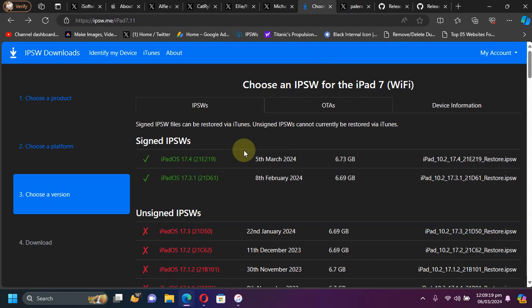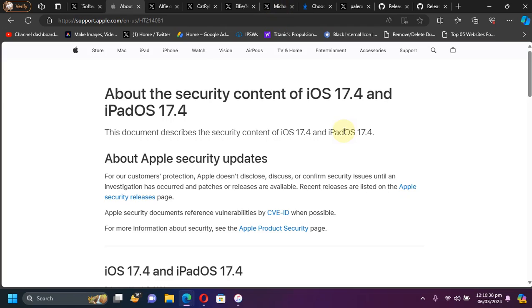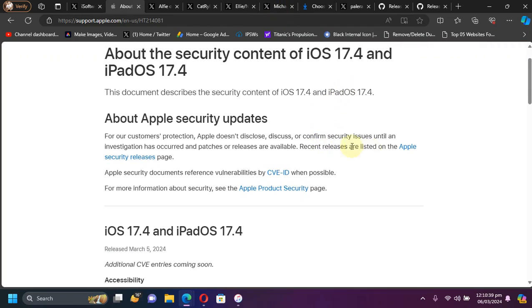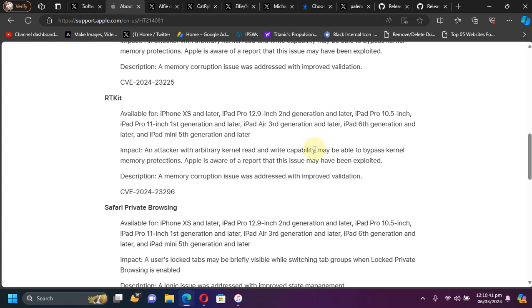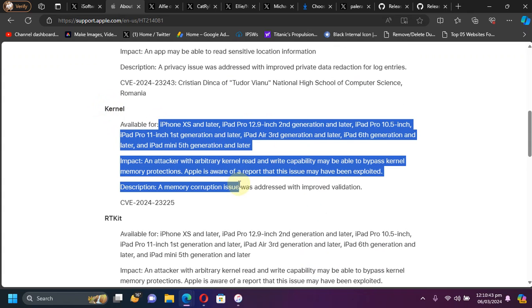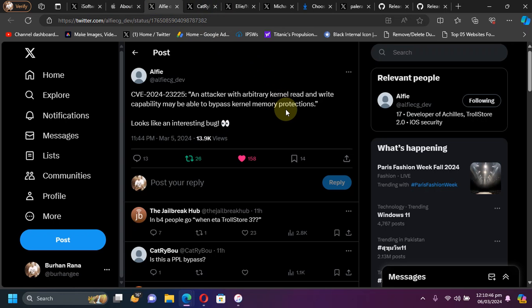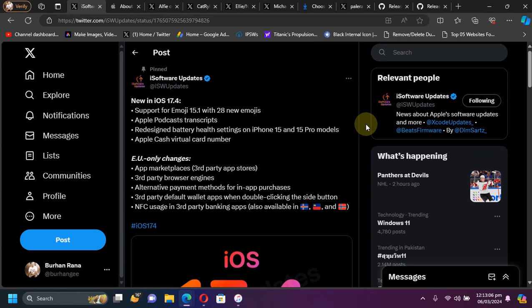Moreover, the bug fixed on iOS 17.4, this CVE looks very very powerful as if it is worked on when it is released, it can get you kernel read and write and so on. Now if you have updated to iOS 17.4 and you want to go back to iOS 17.3.1, yes it is still being signed in the time of making this video.